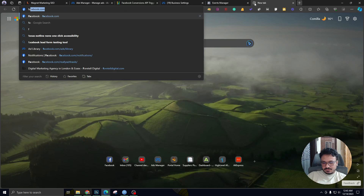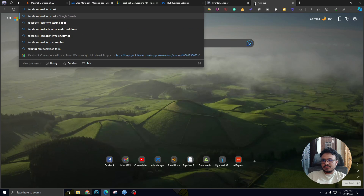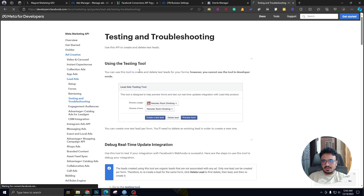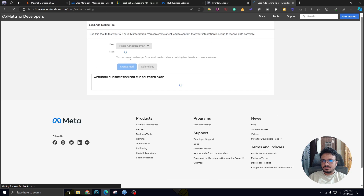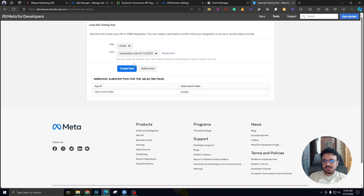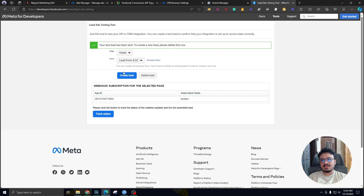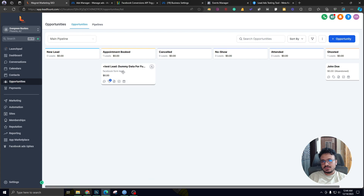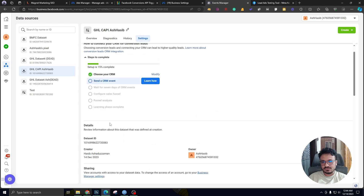I'm going to search for the Facebook Lead Form Testing Tool and go to the first result. This is the lead form testing tool. I'll select my page, select the lead form, and click Create Lead. This is going to send a test lead to the CRM. As you can see, the test lead has already been generated. Now I'll move this lead to Appointment Booked, and this data should go back to Facebook ads through the Conversion API.